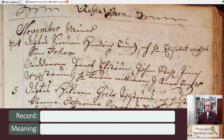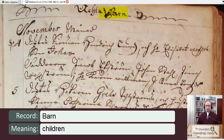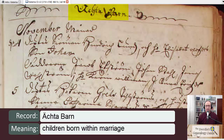The first word that you see is the word "ekta" across the top, and that means marriage. And then the next word is "barn," which means children. So these are the children who are born within marriage.